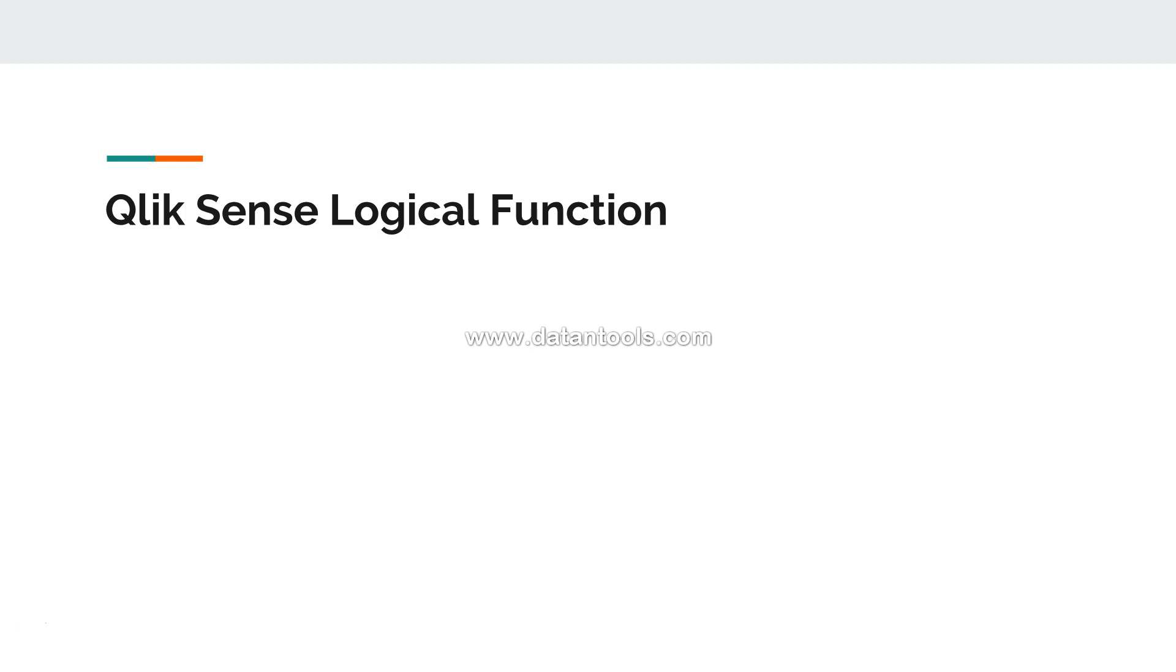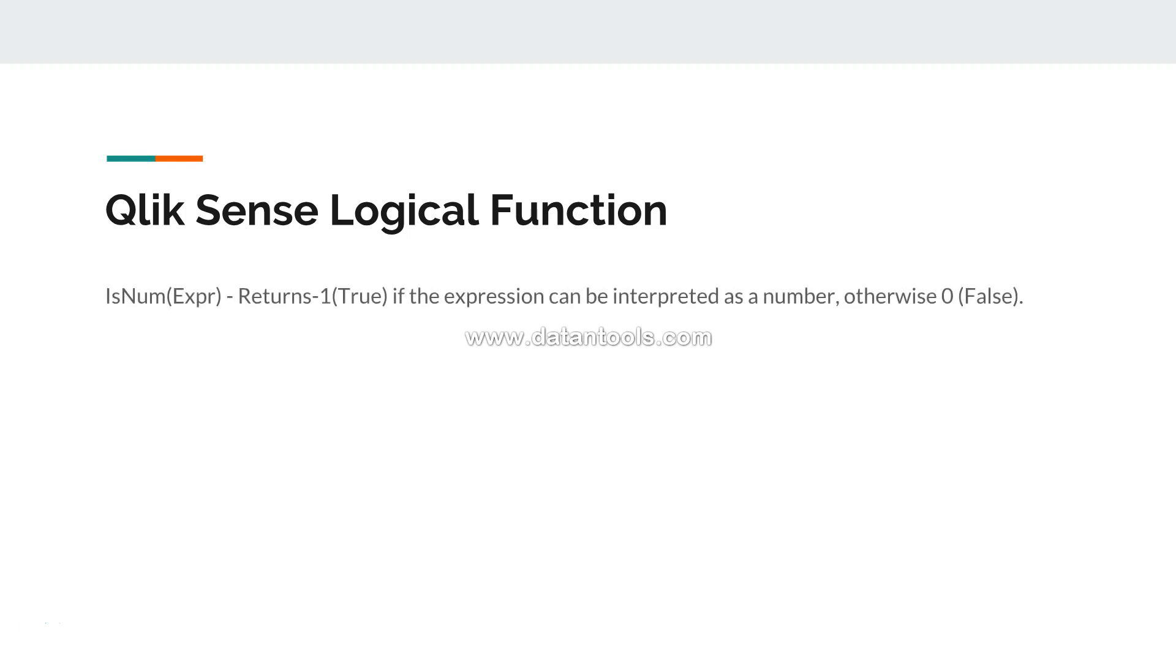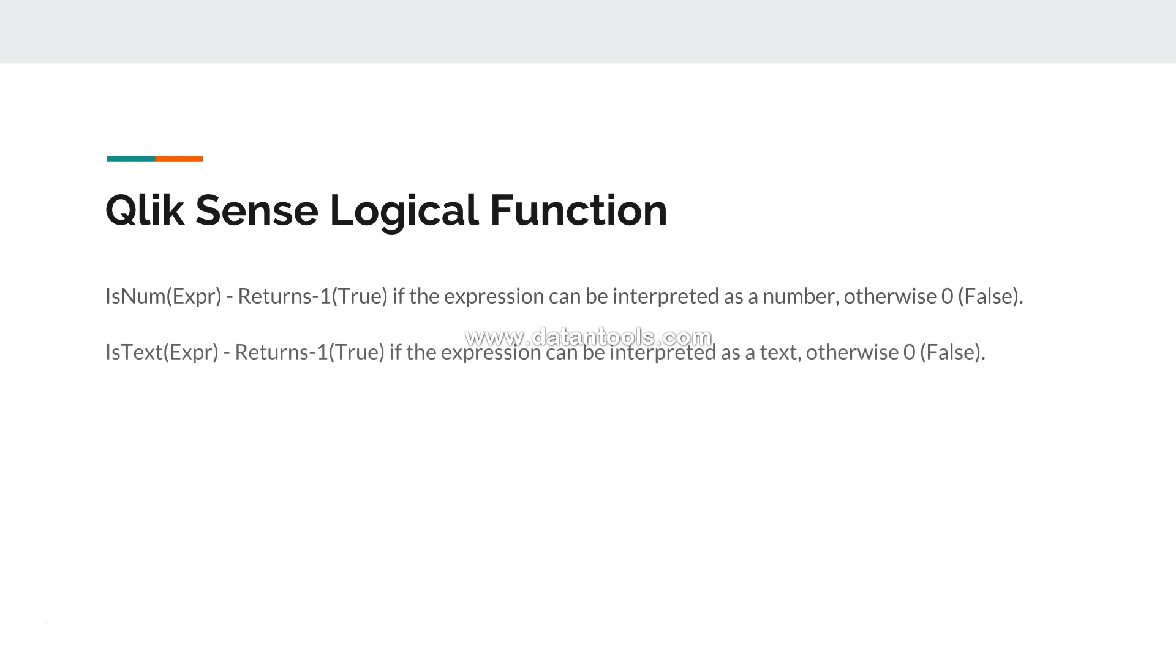When you're either in the script or in the front-end expression of a chart, the first one I have is isNum. It takes an expression and basically returns minus one, that's not a dash it's minus one, that means true if the expression can be interpreted as a number, otherwise zero. Next I have is isText.